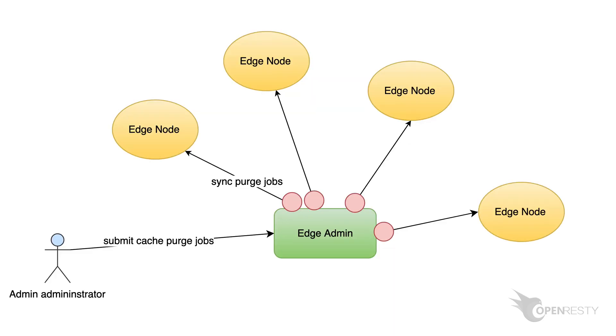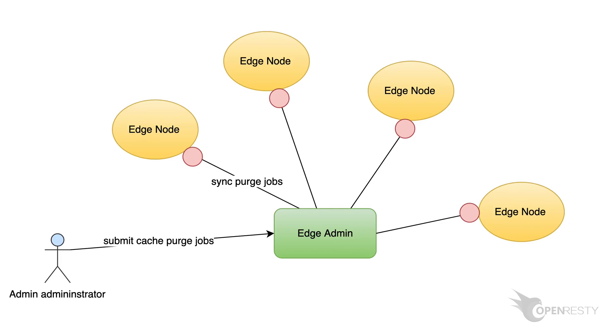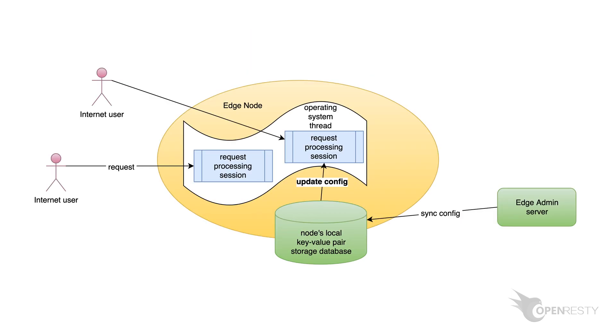Unlike the rest of the application level configurations, cache purge jobs are synchronized across the gateway network immediately. It does not require making new application configuration releases. Cache purges do not require server reload, restart, or binary upgrade.